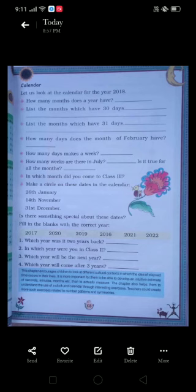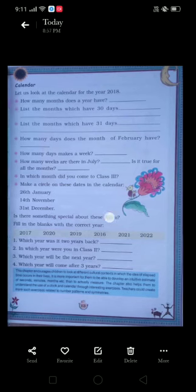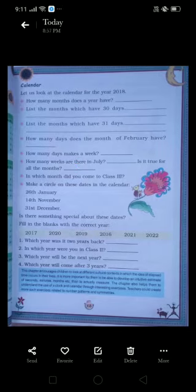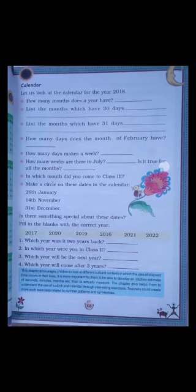One, two, three, four, five, six, seven — so seven days make a week. You are going to write 'seven' for that answer. The next question is: How many weeks are there in July? And is it true for all months? Let's check it out.